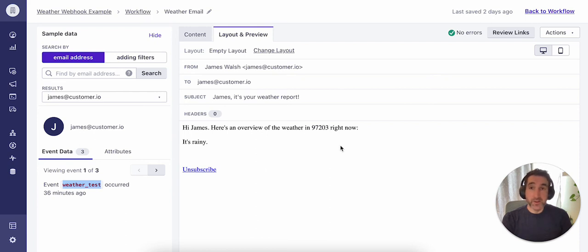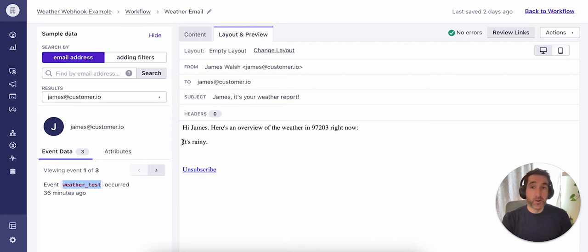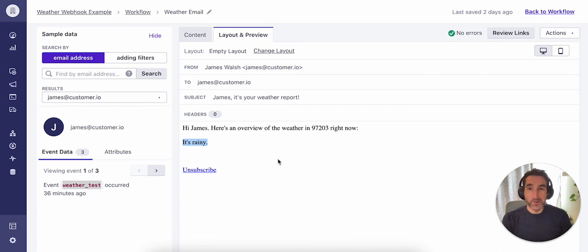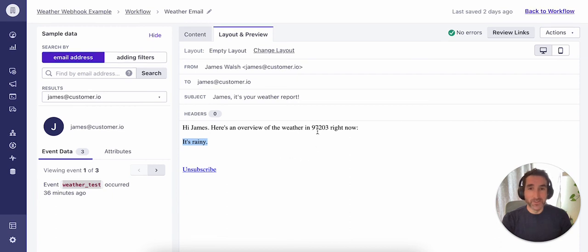And based on the liquid we looked at in the previous content section, we are providing the customer the content that it is rainy in their location. And I can confirm that is correct here in Portland, Oregon 97203.